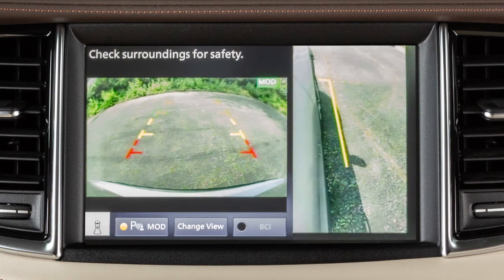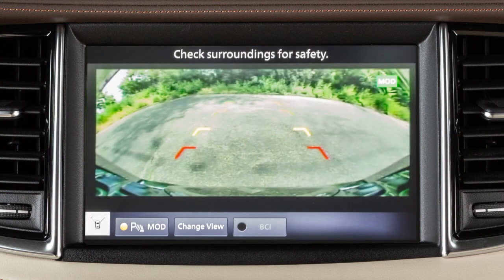Front side view shows the area around and ahead of the passenger side front wheel. Front wide view shows a wider picture of the area directly in front of your vehicle.